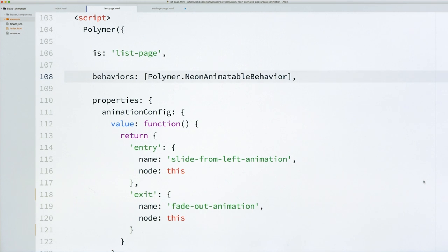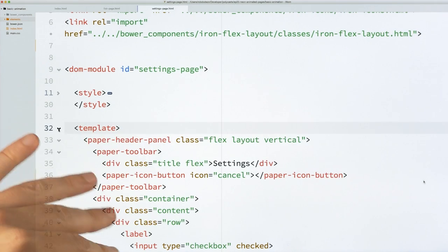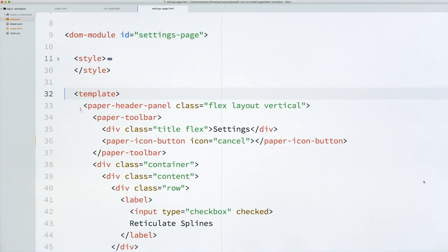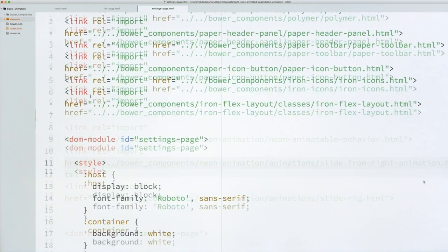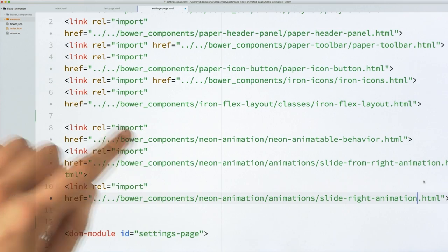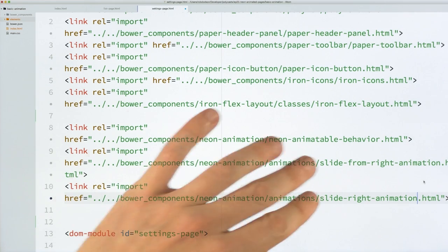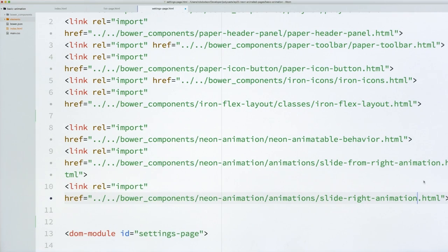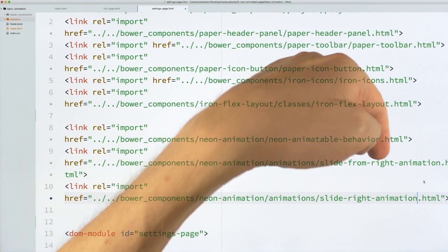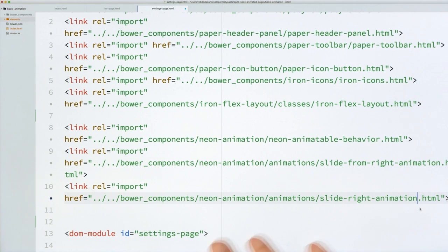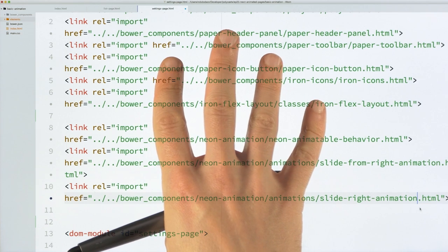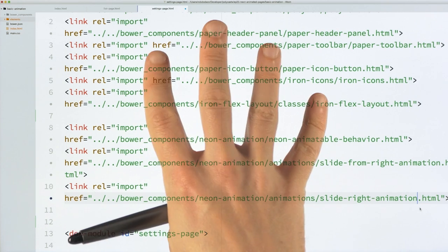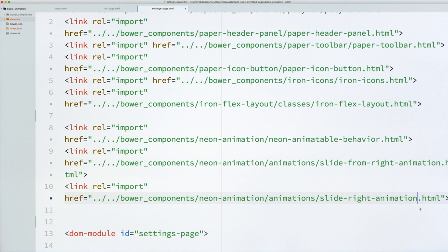I think we're ready to switch over to our settings page. And again, it's full of dummy content in the template and in the style tag. So nothing that you really need to worry about there just yet. But we're going to do the same thing. We're going to import the Neon Animatable behavior, and then a couple transitions, SlideFromRight, and then SlideRight. So SlideFromRight means basically come from off screen to being on screen. And SlideRight means you're already on screen, push off to the right-hand side. Cool?